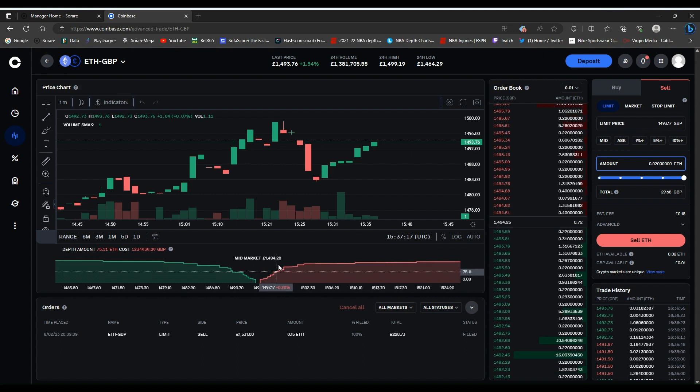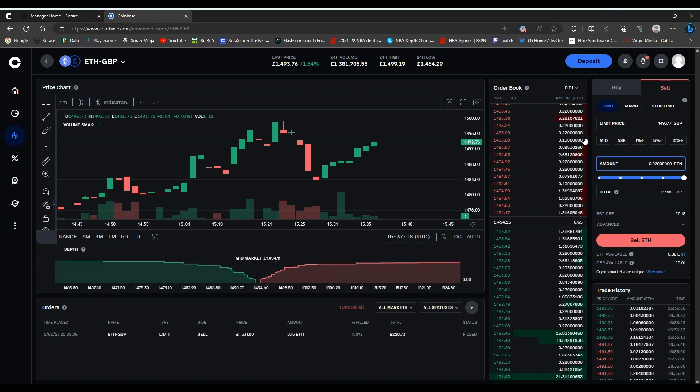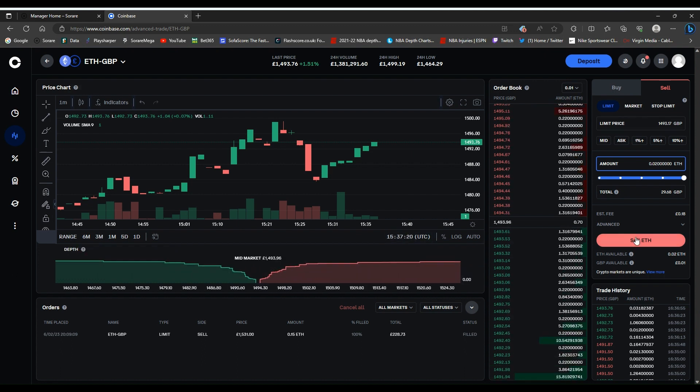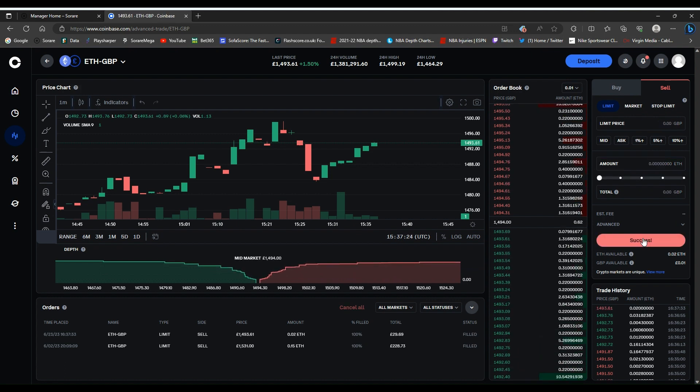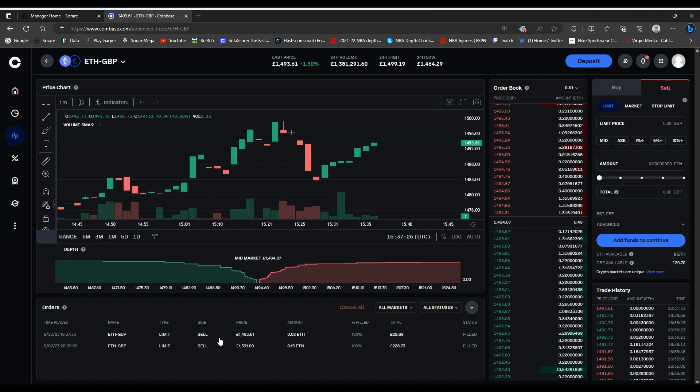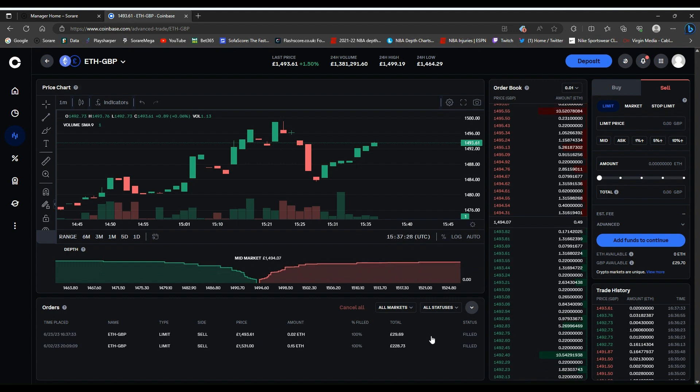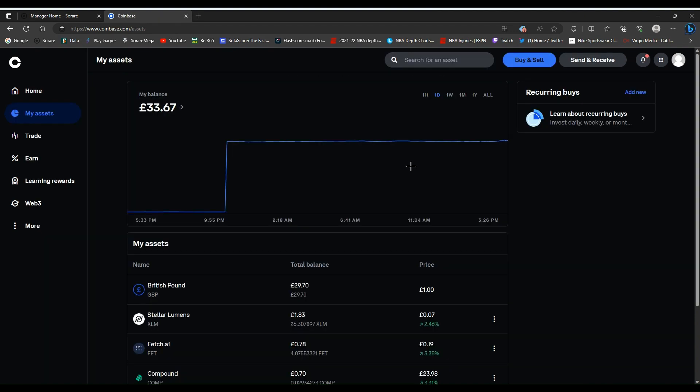As you can see, it's a little bit high at the moment. That's absolutely fine. I'll click sell. You can see the fee, the 18 pence fee there as well. Once you click sell, you'll notice here it's been filled. So you've traded your ETH.